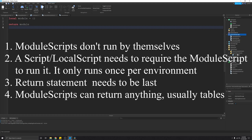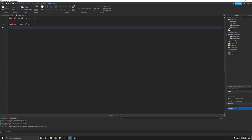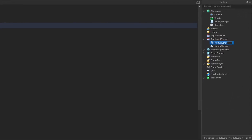Module scripts can return anything, but they're usually used to return tables. Now let's get into an example. If you haven't seen my previous videos on tables and functions, I suggest you watch those first. In this case, I put the module script in ReplicatedStorage because we're going to be accessing it from both the server and the client. I'm going to rename the module script 'ExampleModule'.